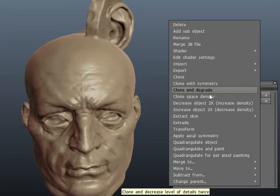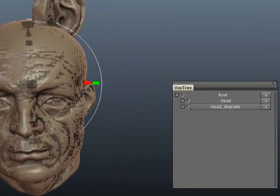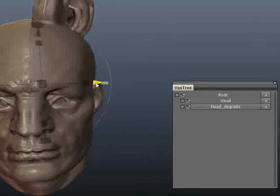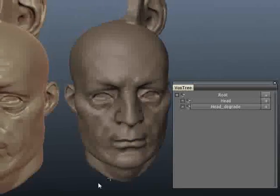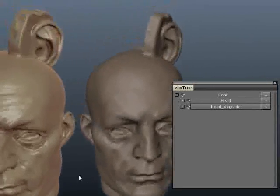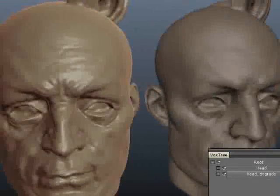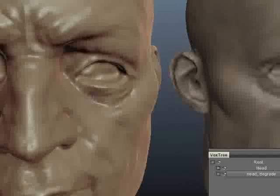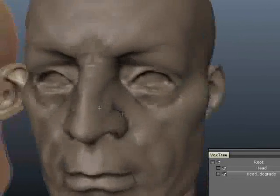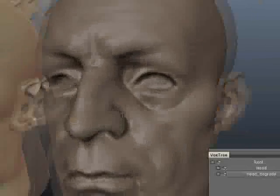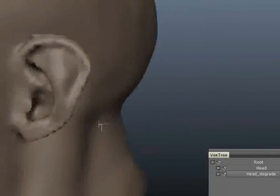To show what I mean, I'll use Clone and Degrade and move it to the side. As you can see there is a very definite difference between these two sculpts if you look at the details. This one is pretty rough — it simply is lower resolution. The result isn't bad, but it is lower resolution.